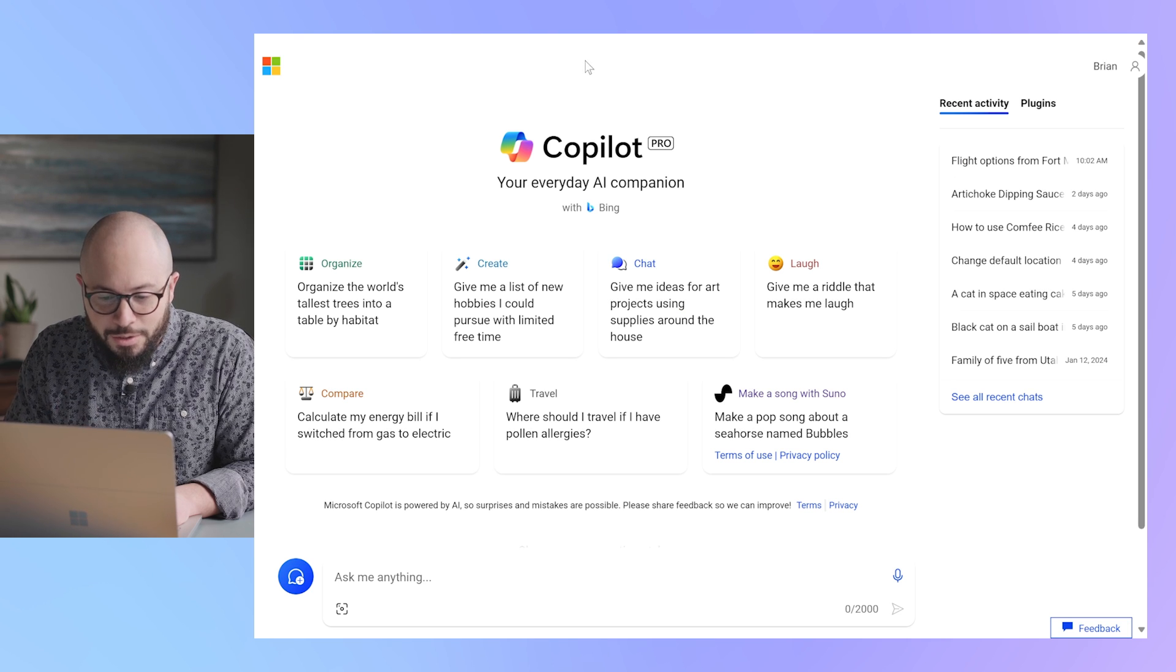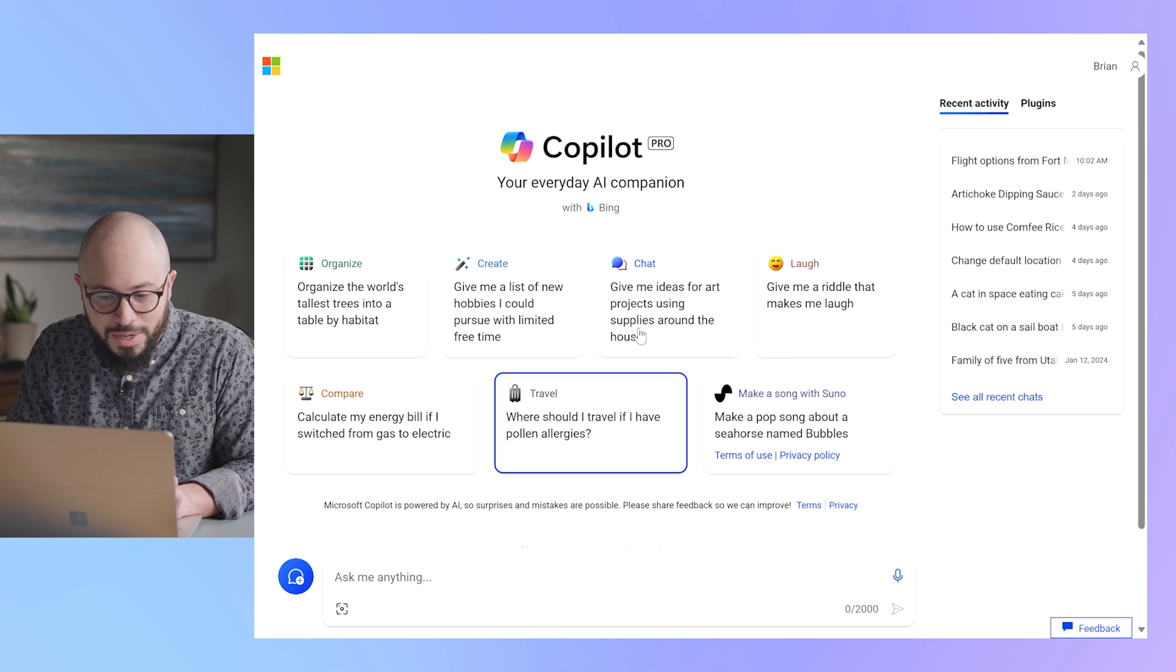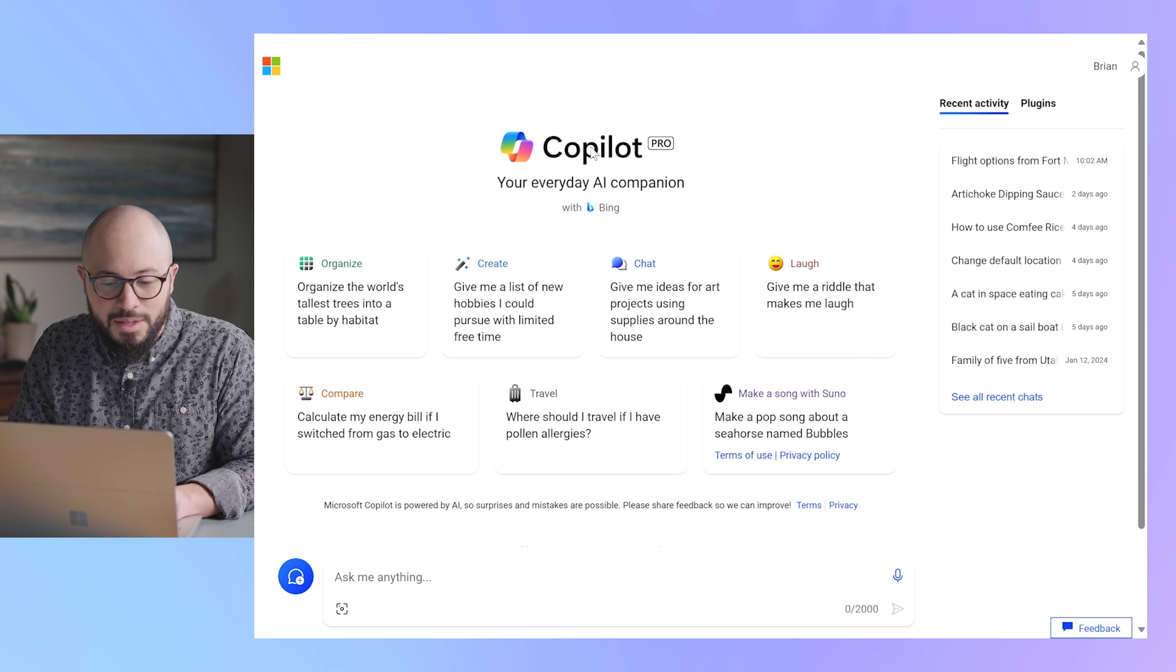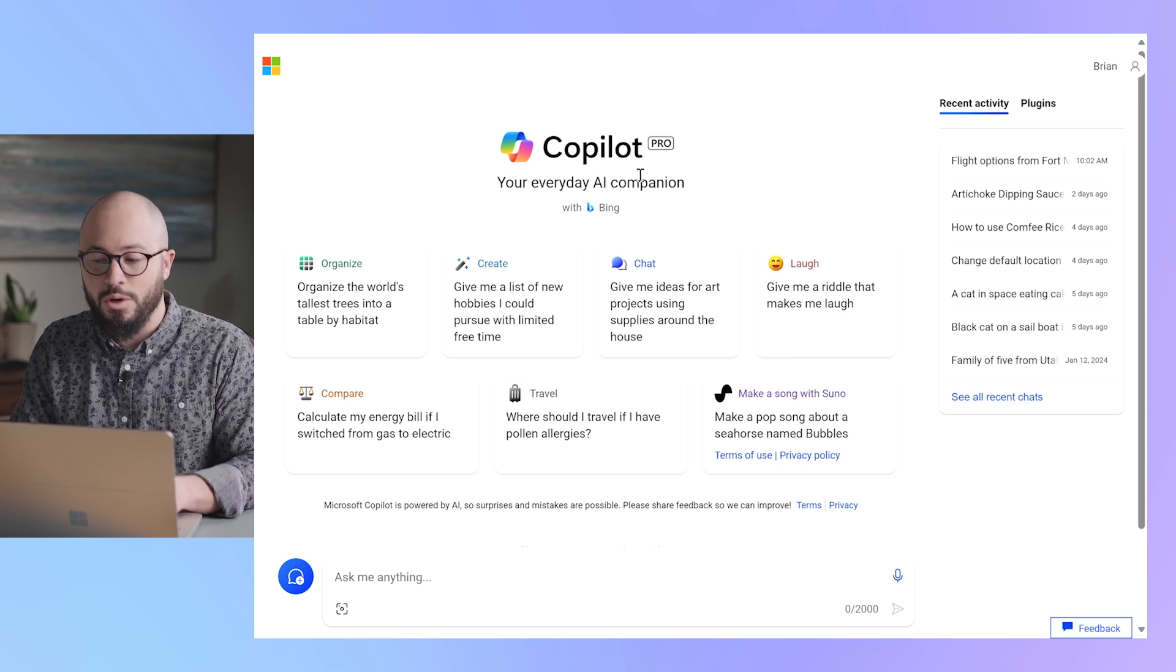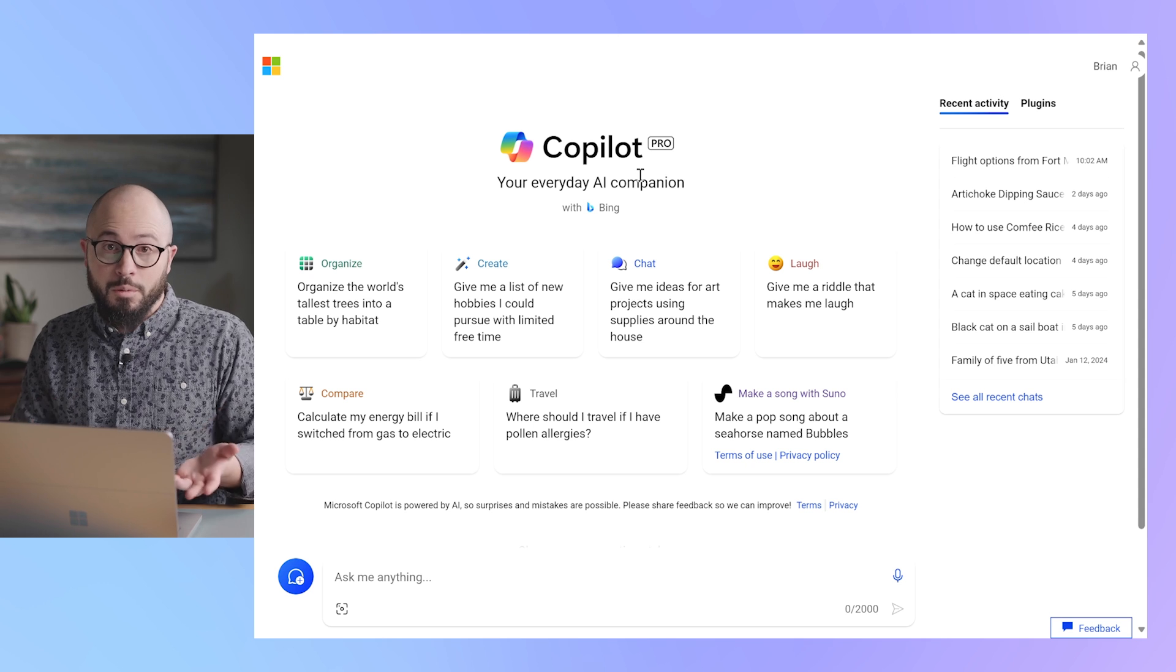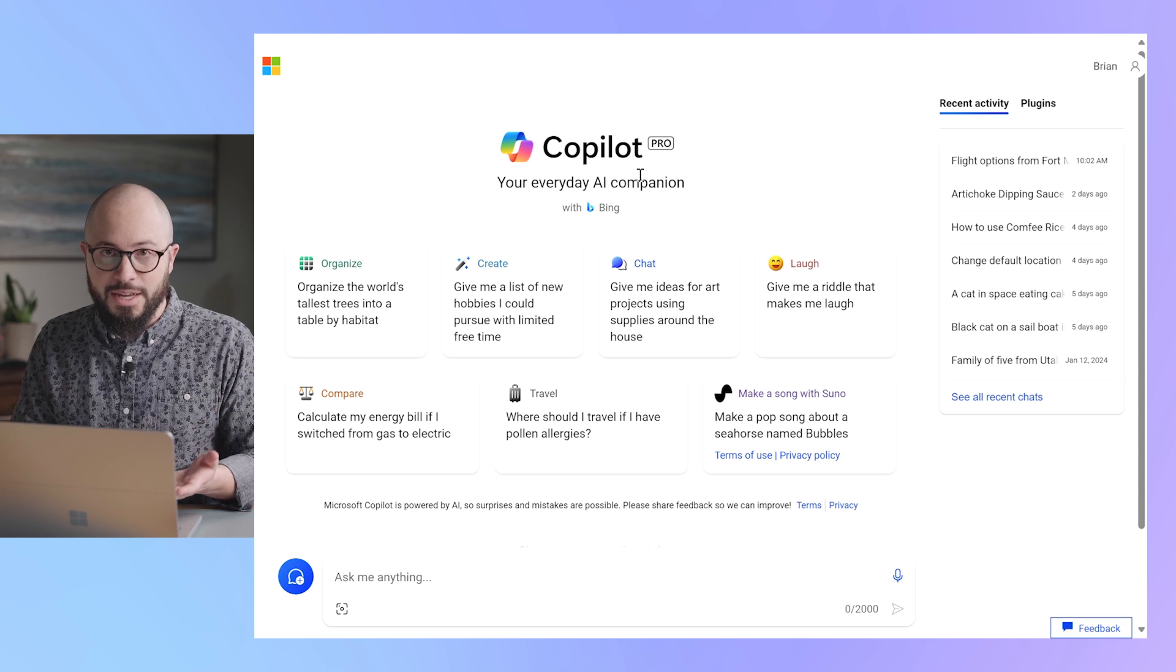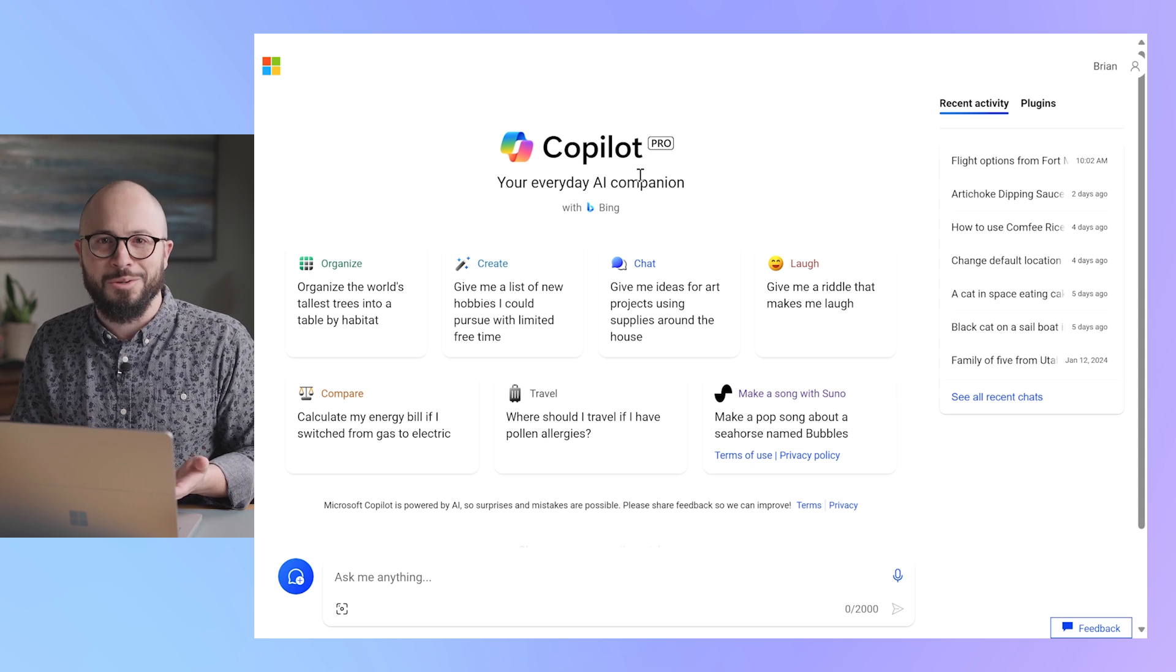First thing I notice, small change, but right at the top it now says Copilot Pro. So it's a good confirmation to know that it worked. I'm signed up. Now let's see what it can do.